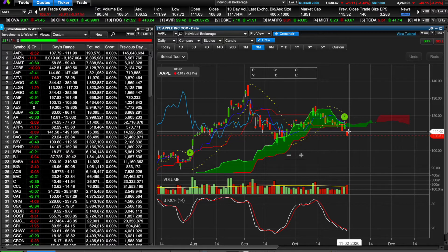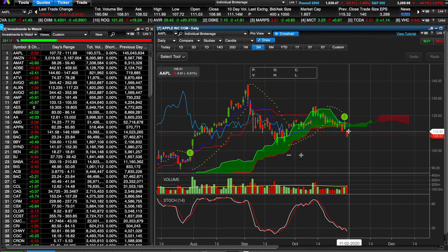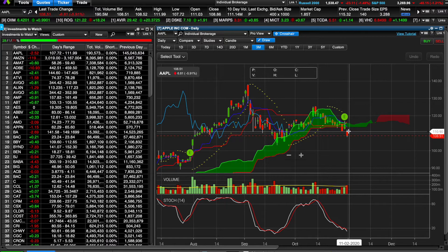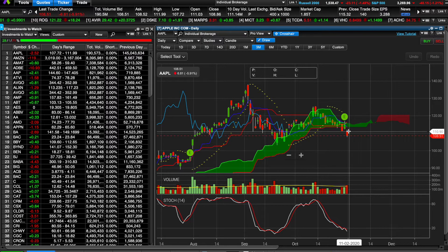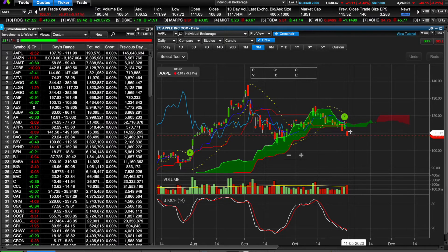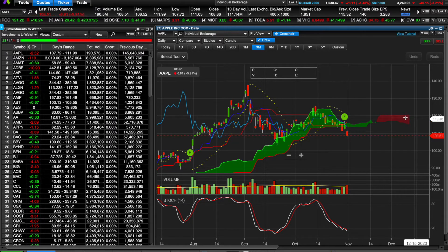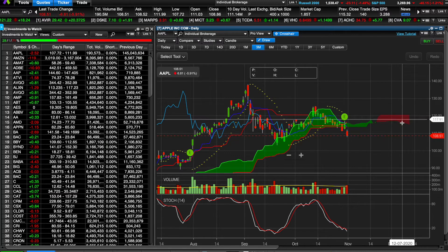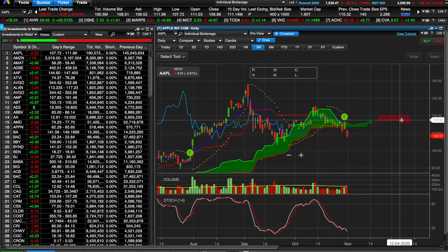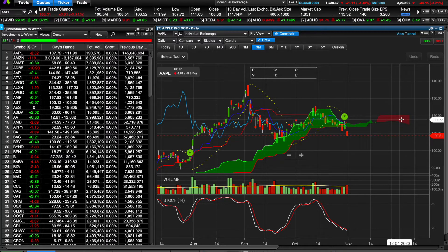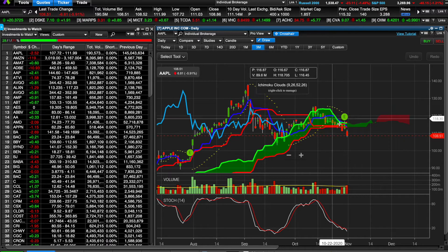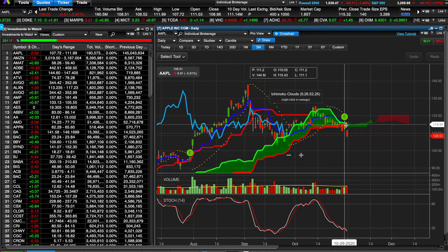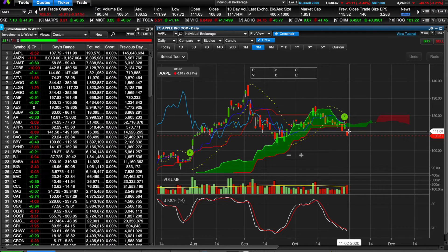Although Apple pretty much beat earnings, it seemed like people didn't really like their iPhone sales. How I did this is: once I saw this break below the cloud, I got confirmation that the cloud is bearish because it is red, and Apple is clearly in a downtrend and broke below the cloud.